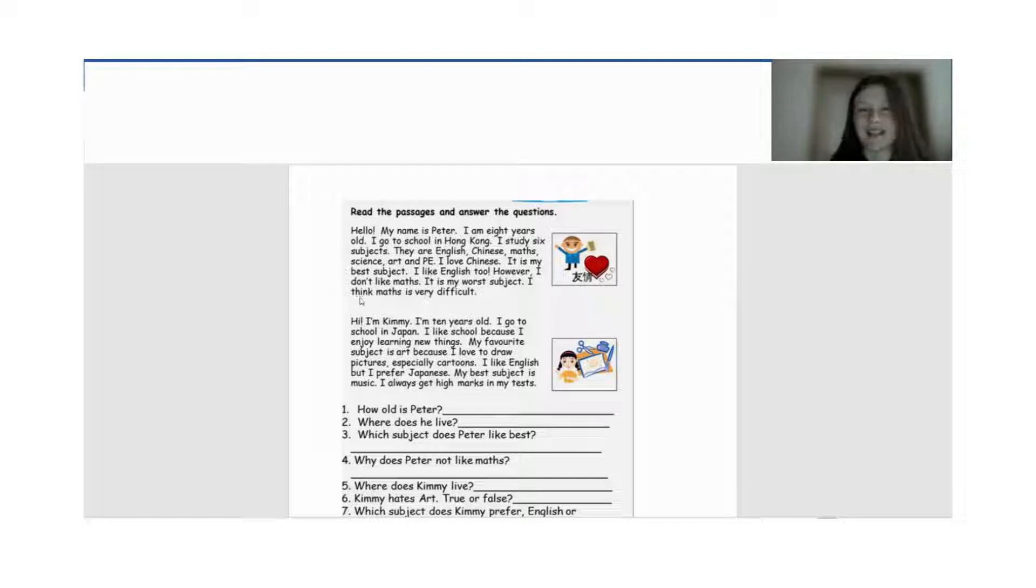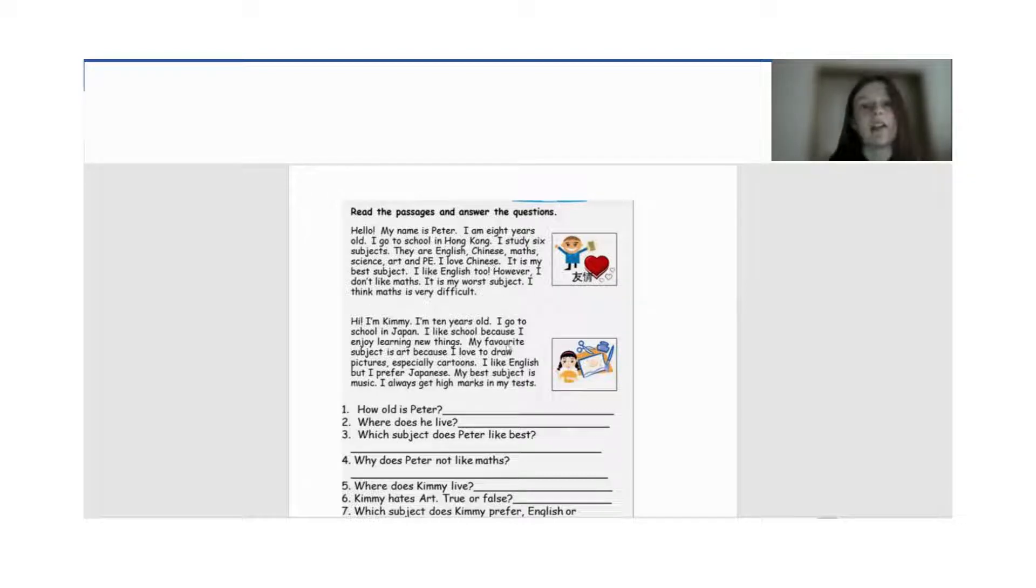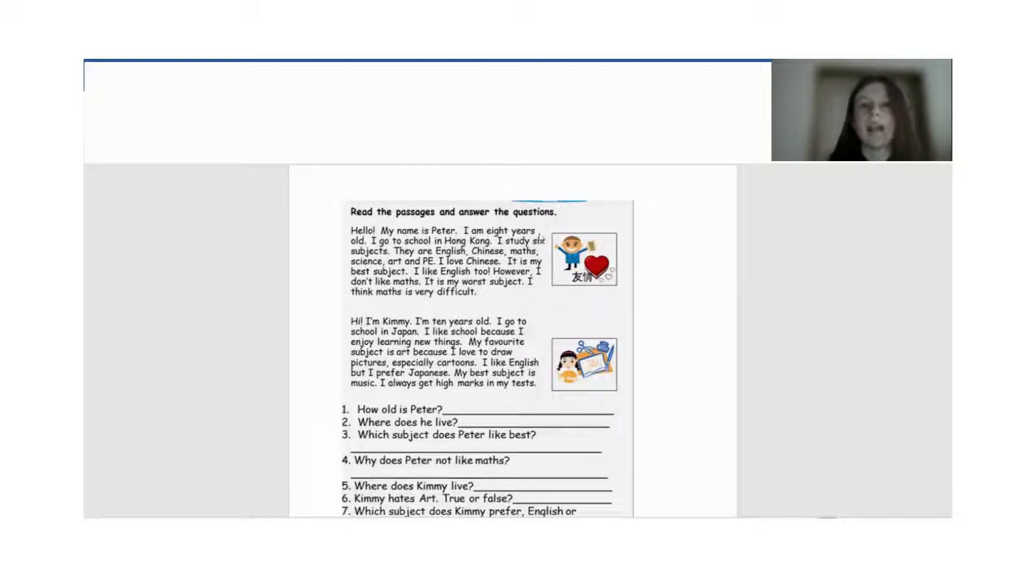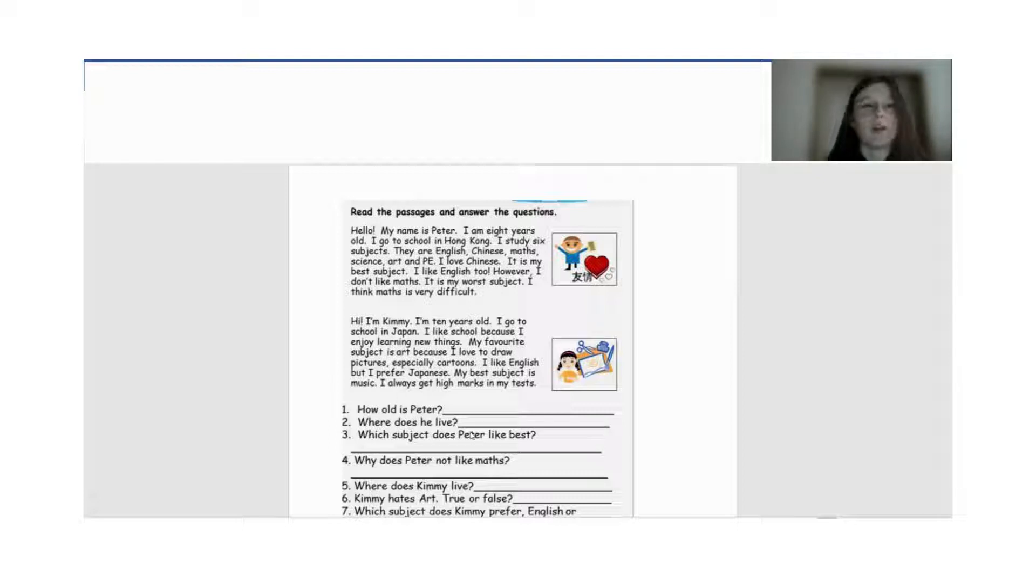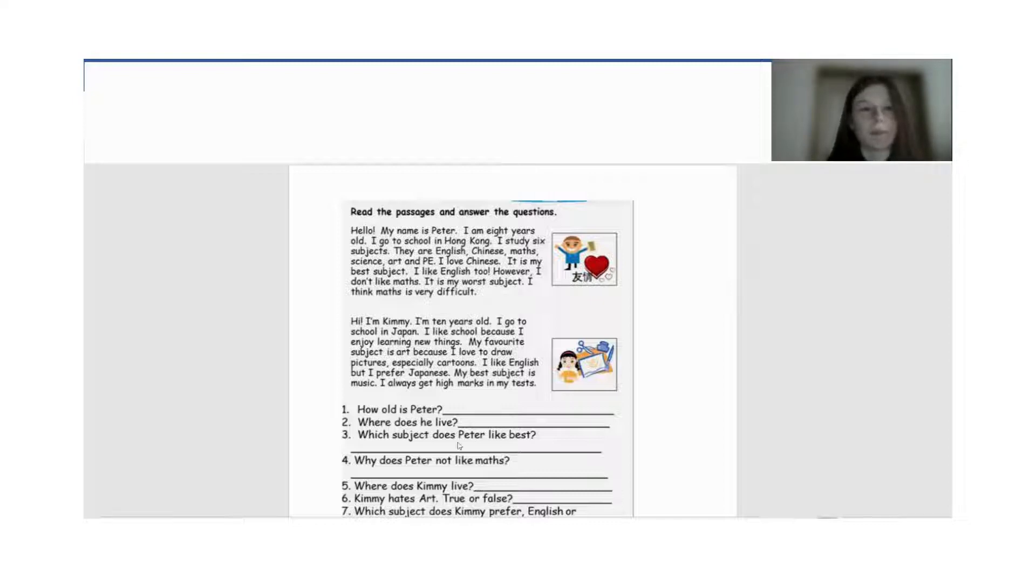Now the questions. How old is Peter? So we can see that Peter is 8 years old. Пітер у нас 8 років. Next one. Where does he live? So he lives in Hong Kong. Бачимо, що він живе в Hong Kong. І там вже ходить до школи.